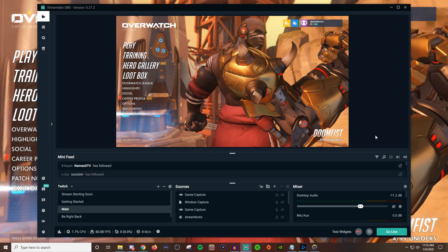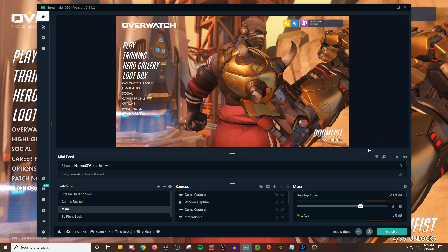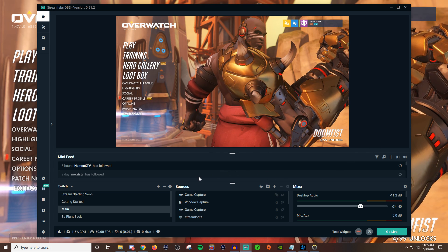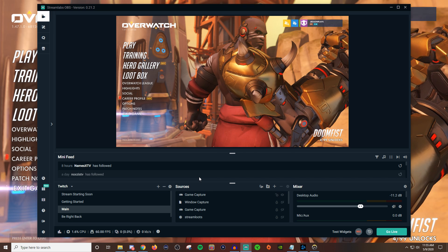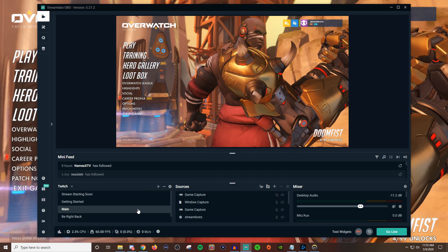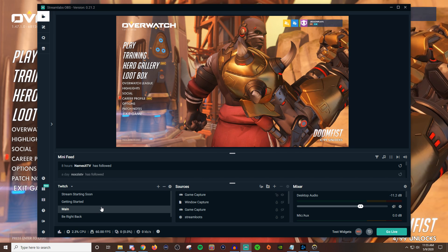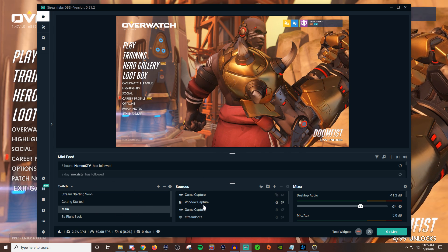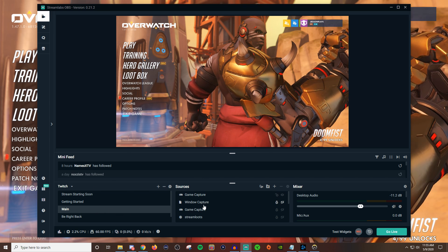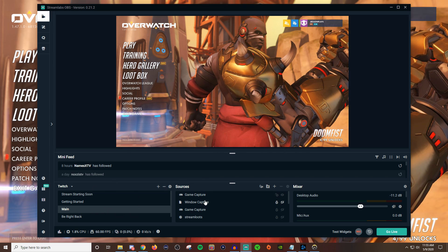So essentially what you're going to want to do is log into the encoder that you're using, go over to the scene that you want to work with, and find the source that you want to manipulate.